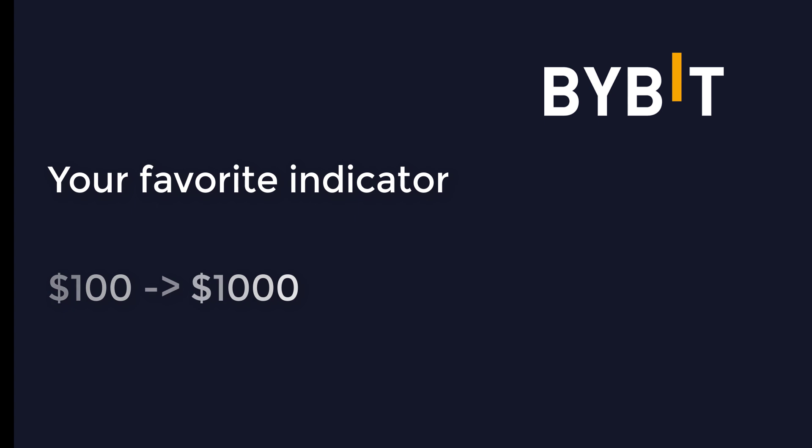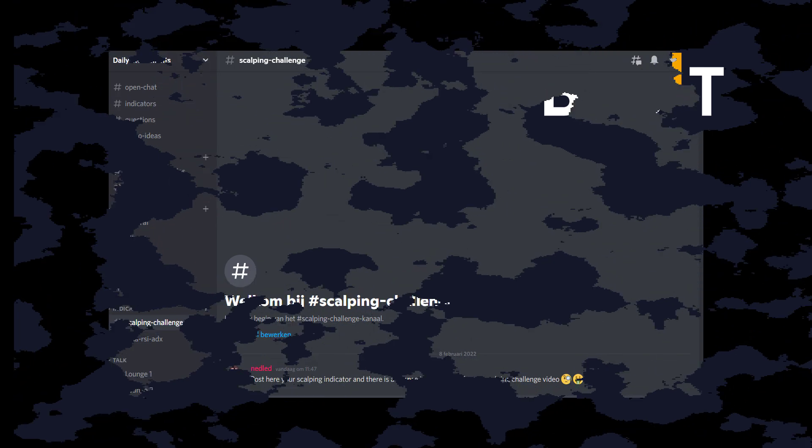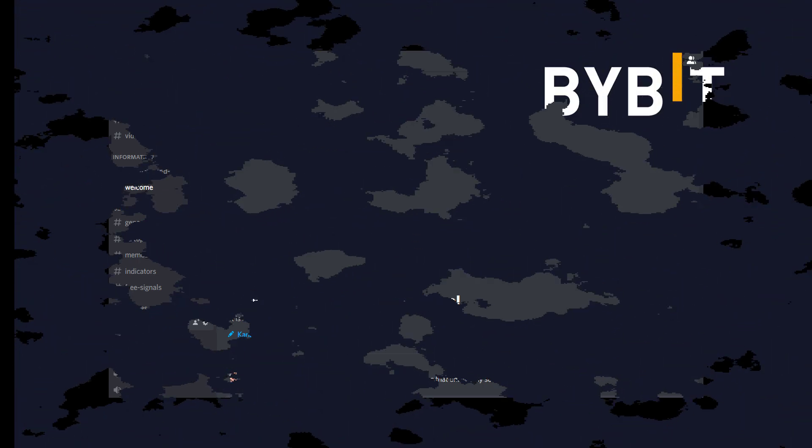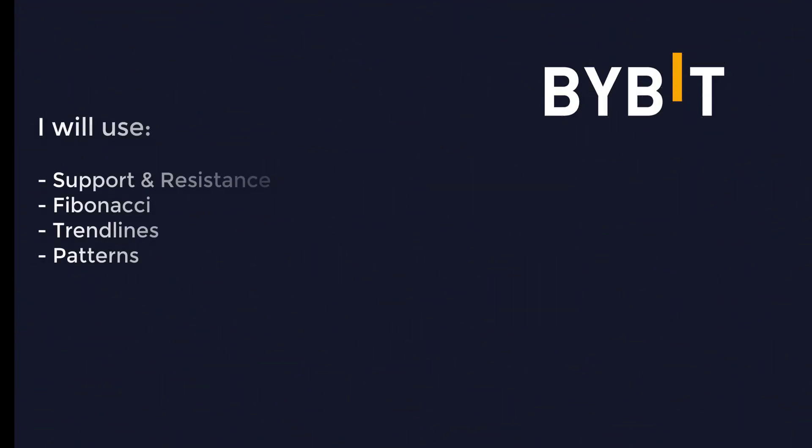In our Discord, I've created a thread where you can post your favorite indicator and I can test it for you with my live trading and make a video about it. Depending on how many requests we get, there's a big chance I will test your indicator. But keep in mind I will always add my own knowledge when trading, so I will not trade like a bot. You might learn a lot from it, so that's why I do it.